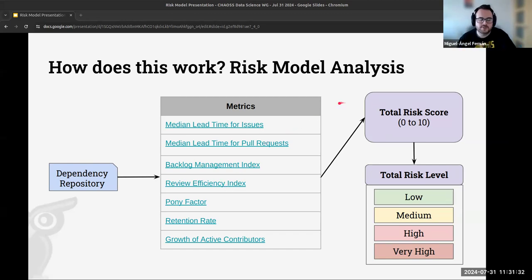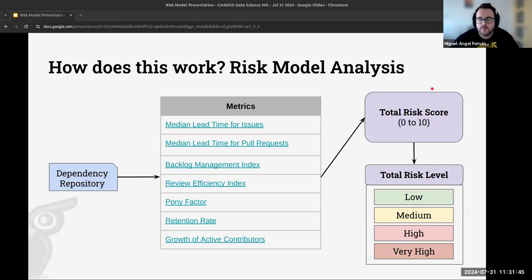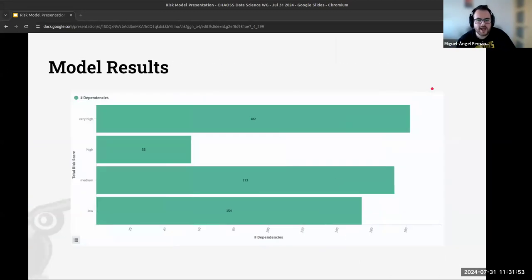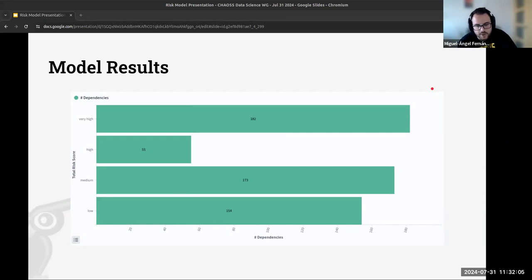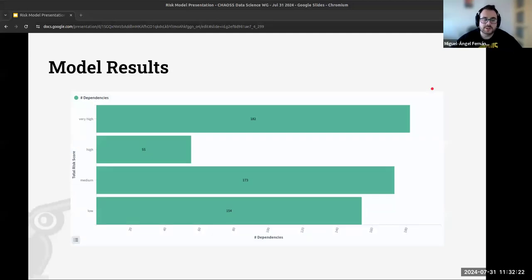Computing these metrics for each dependency gives us a total risk score between 0 and 10, assigned to a risk category: low, medium, high, or very high. We can then represent this as a distribution chart showing the number of dependencies at each risk level, and also split the view by package manager and by how many software components are affected.